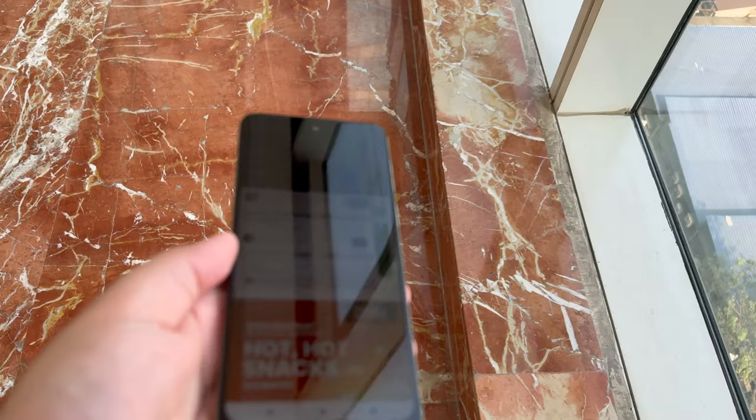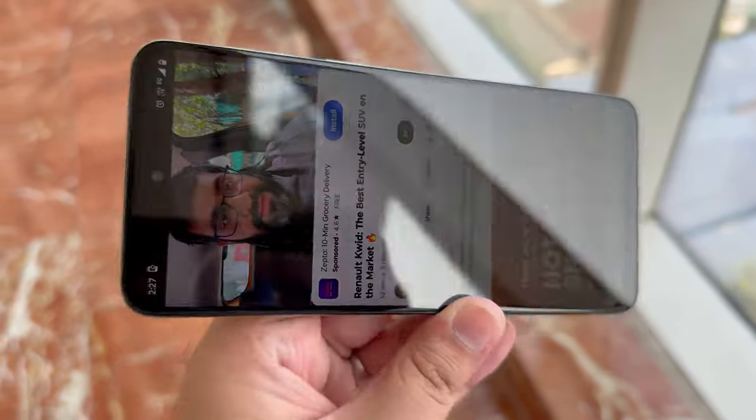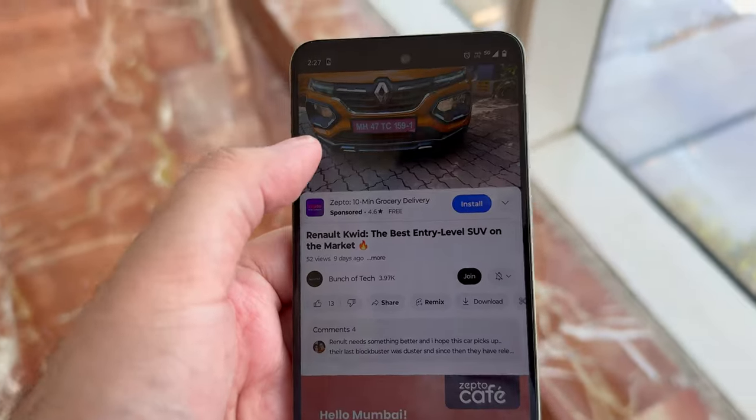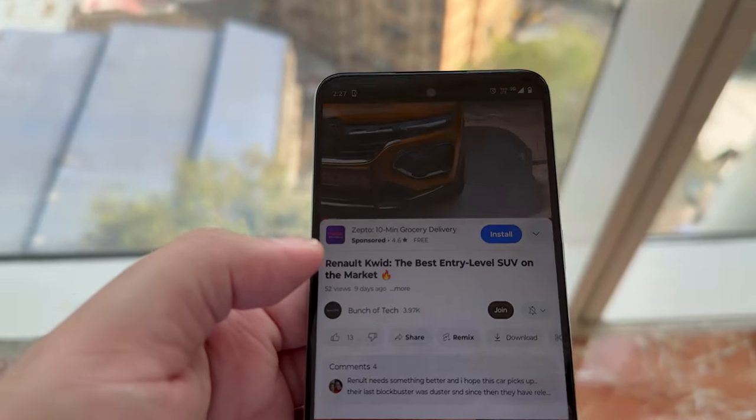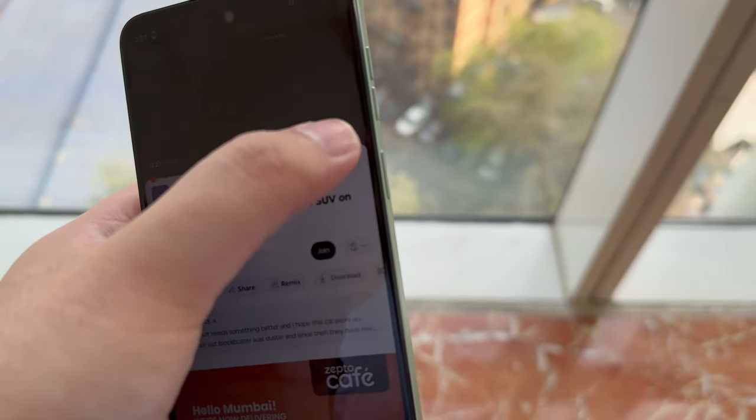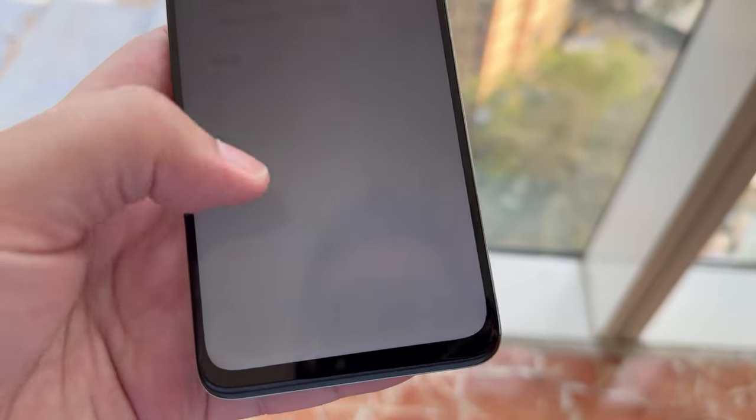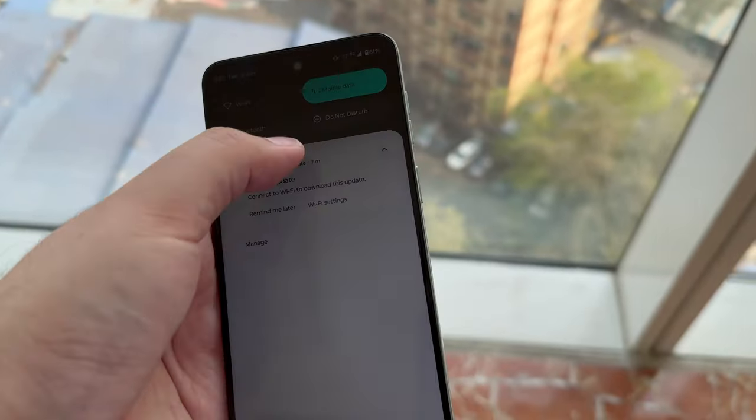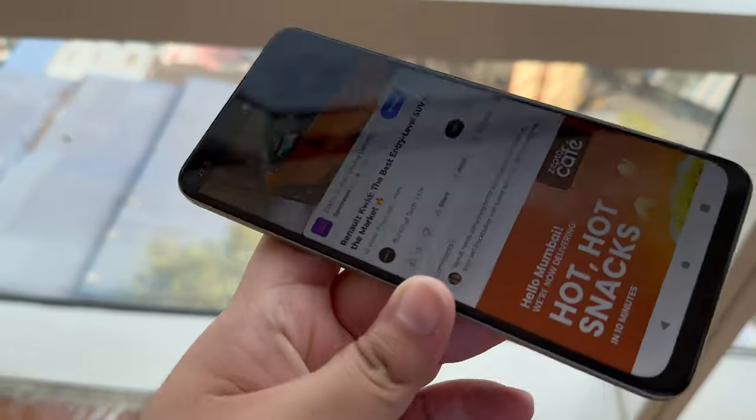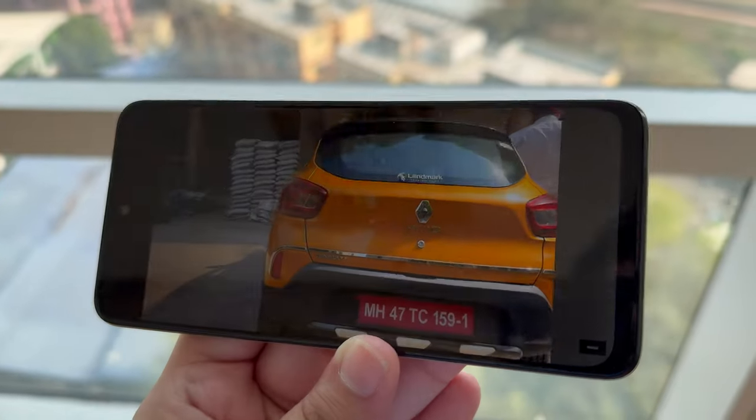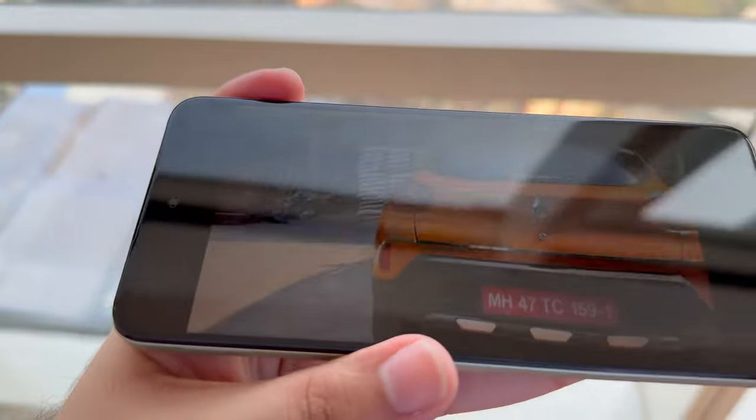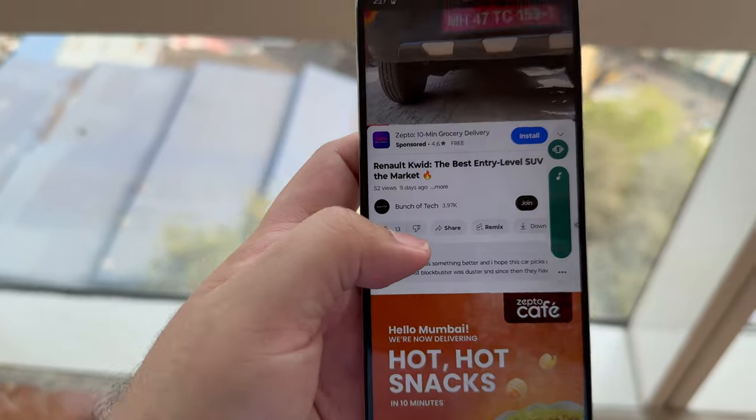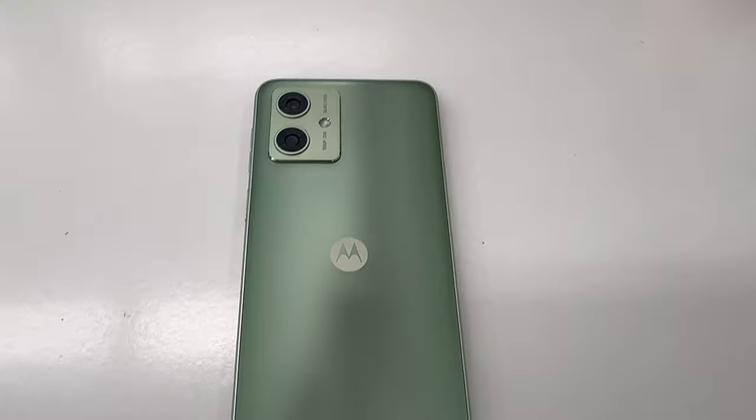Now with the volume on full and my video in the background, let's listen to the speakers. [plays background video audio about a car review]. So the speakers, according to me, are good. Let me know down in the comment section if you noticed anything, but for me it's more on the treble side rather than the bass side, but I really like how it is overall.